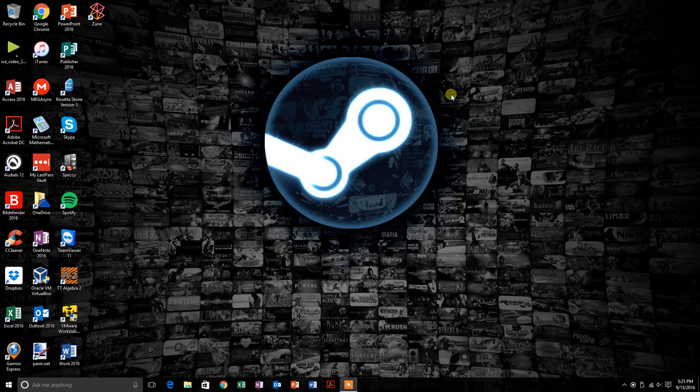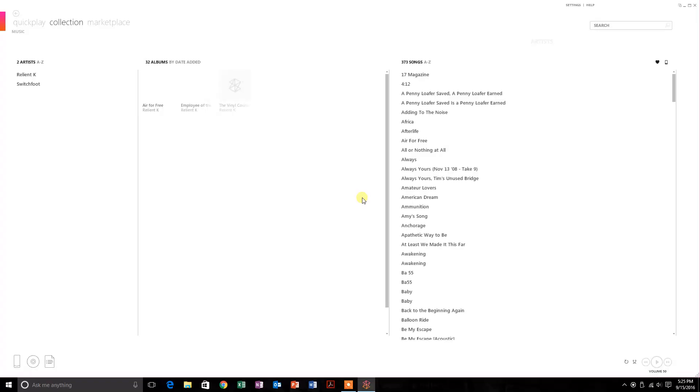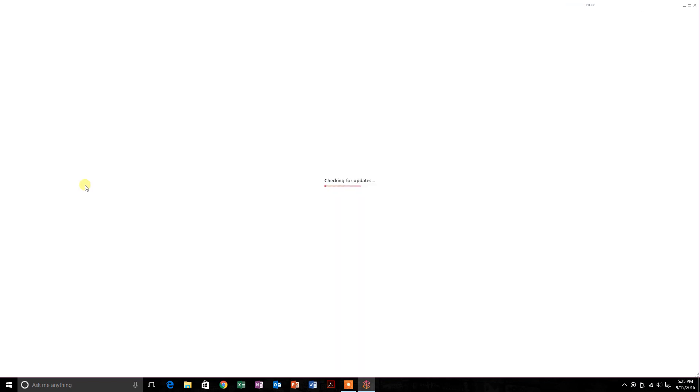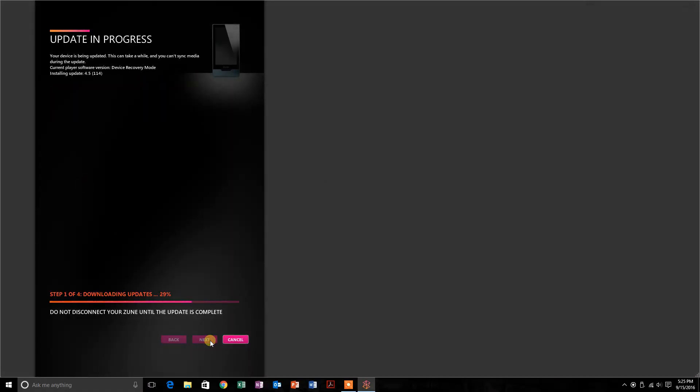Now that that's done, we're going to open up our Zune application again. As you can see, we have all our stuff here. I'm just going to require it update, hit accept, and it's going to download the files and copy to the device. Now if you didn't get something like this, check and make sure that the server is up and running by typing 127.0.0.1 in your web browser. Make sure all those files are there, make sure there's nothing interfering with it, and you can always try restarting your computer to make sure the host file takes effect.